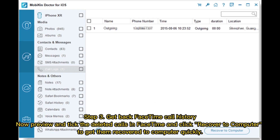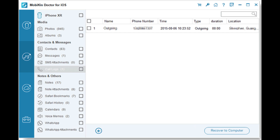Step 3: get back FaceTime call history. Now preview and tick the deleted calls in FaceTime and click 'Recover to Computer' to get them recovered to your computer quickly.